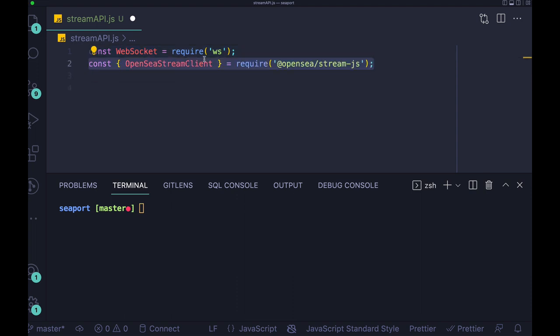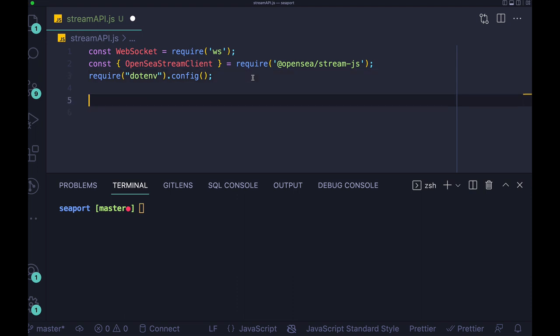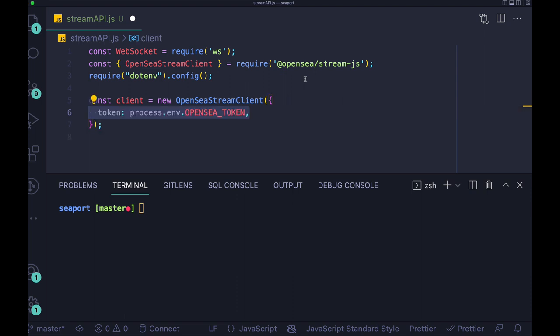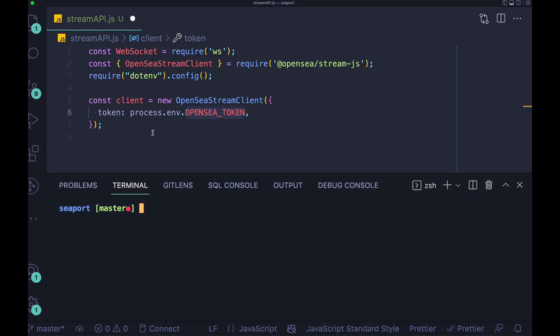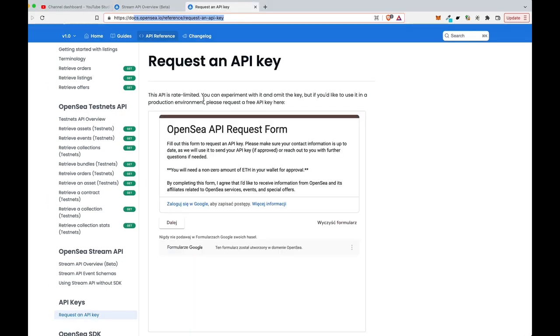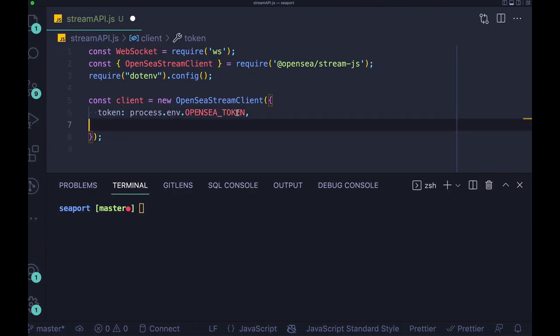So first of all, I will just have here three requires: we need to have WebSocket, OpenSeaStreamClient and dotenv. And now I will configure the OpenSeaStreamClient. And as you can see, I'm passing here the OpenSea token from my dotenv file. But you can just paste the token here. If you have it from OpenSea, sometimes you have to wait one or two days to get the API key from them, but sometimes it can take faster.